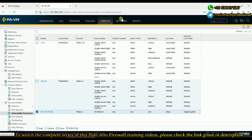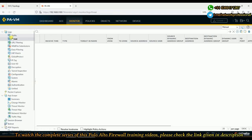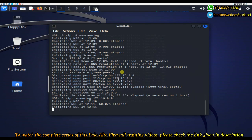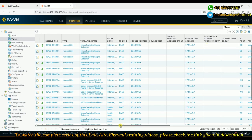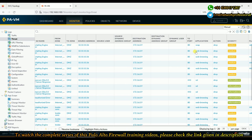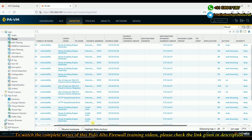The traffic is being dropped because we associated our vulnerability protection profile — with the drop action — to the security policy. This is how Palo Alto detects and mitigates vulnerable traffic. Note that to perform this lab, a valid threat prevention license is required. You can also check the ACC (Application Command Center) under Threat Activity to see aggregated threat index data.